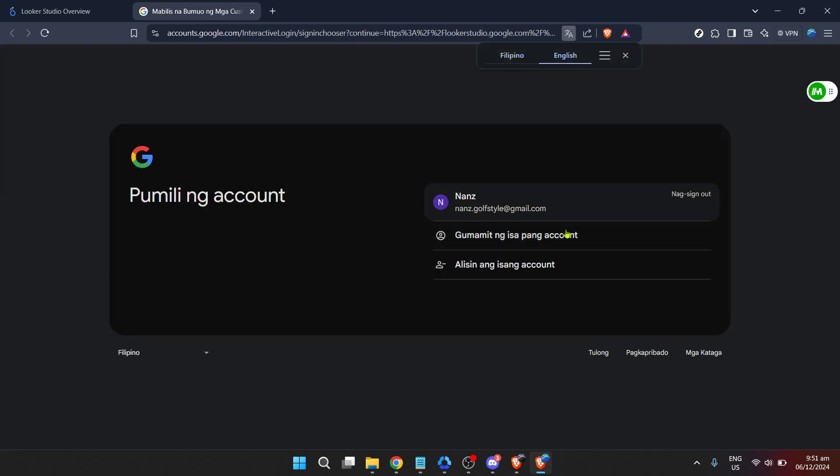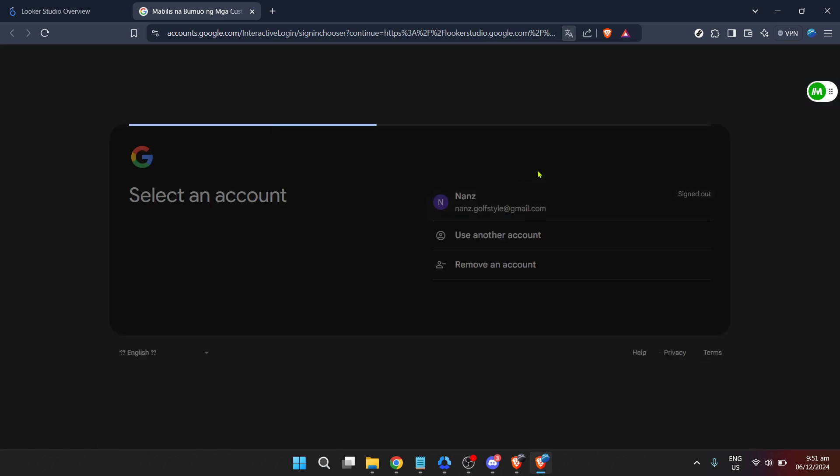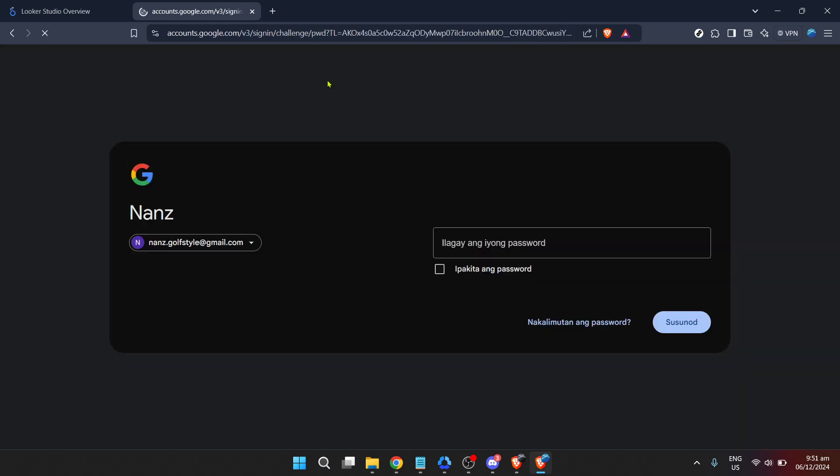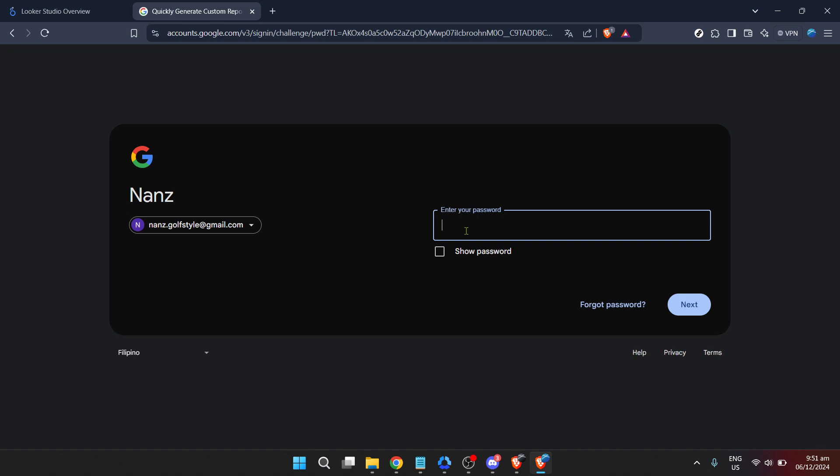After clicking you'll be prompted to enter your email address. It's important to use the email associated with your Looker or Google account to ensure seamless access. Fill in your email address in the given field.